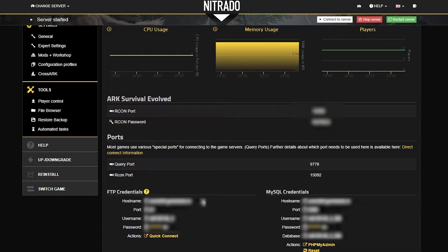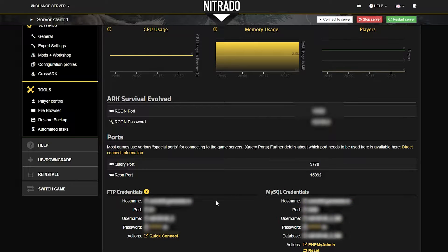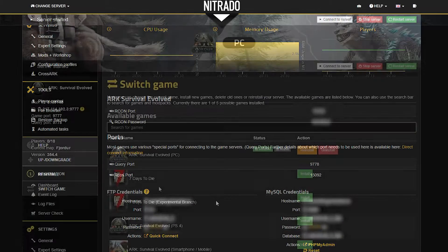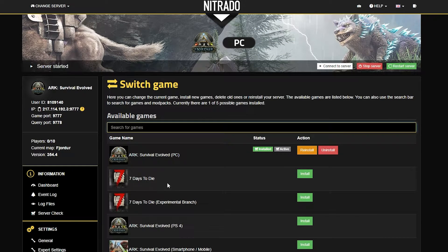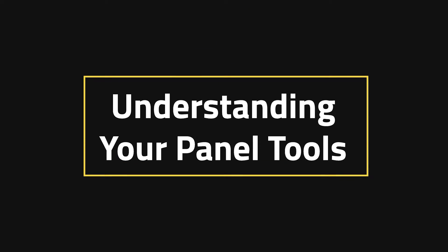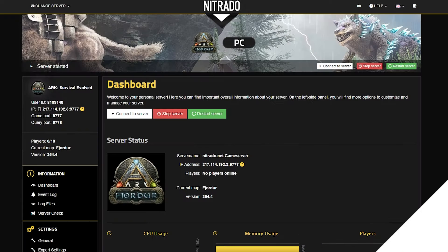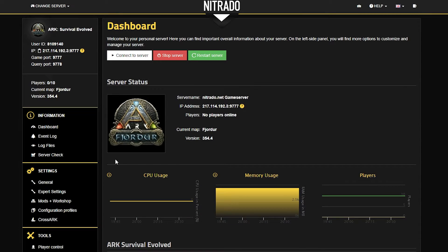A bit farther down you'll see a bunch of different keywords, phrases, numbers, and passwords. Essentially this is the port that you'll need to append to the IP address, as well as FTP credentials if you use programs such as FileZilla. Keep in mind that depending on the game, your dashboard may look a bit different, but nothing should change significantly.